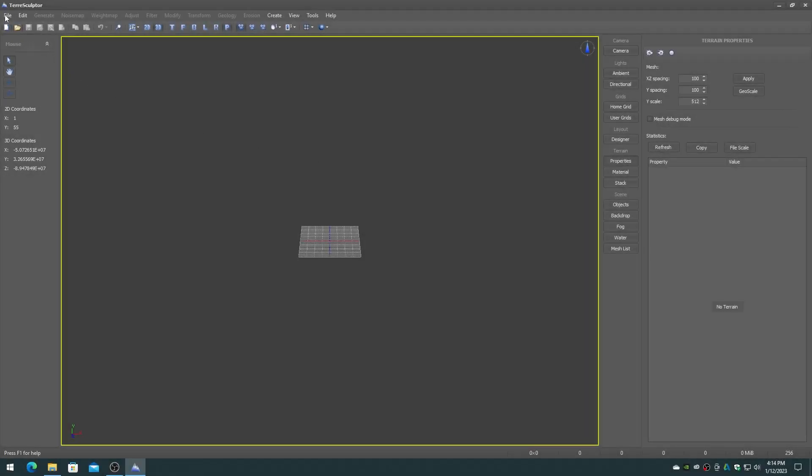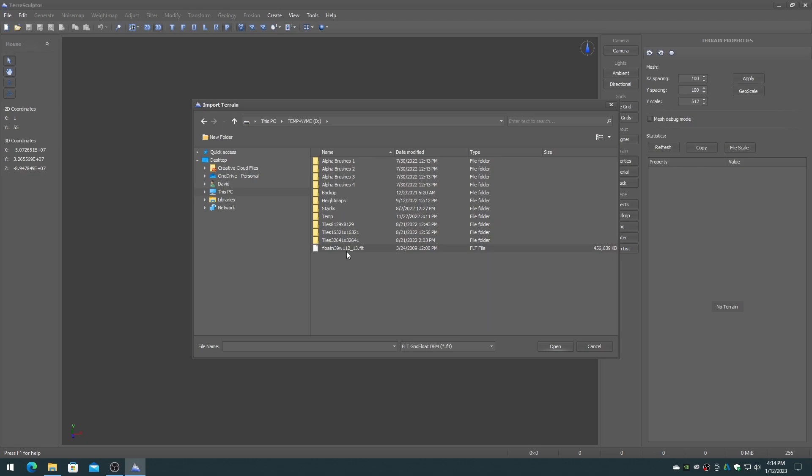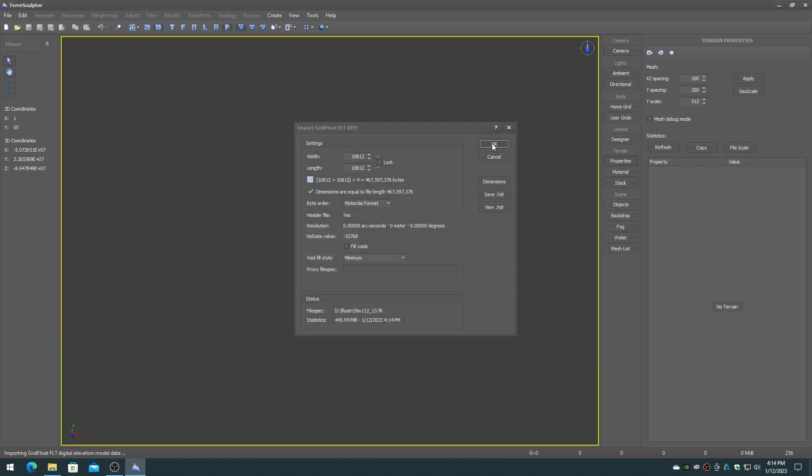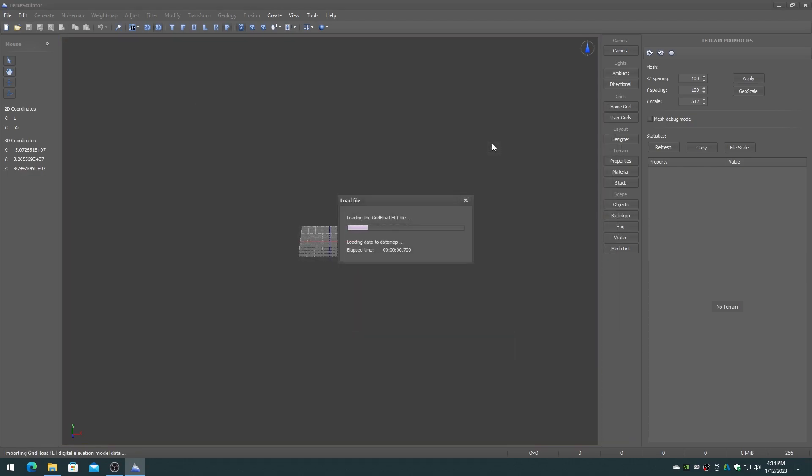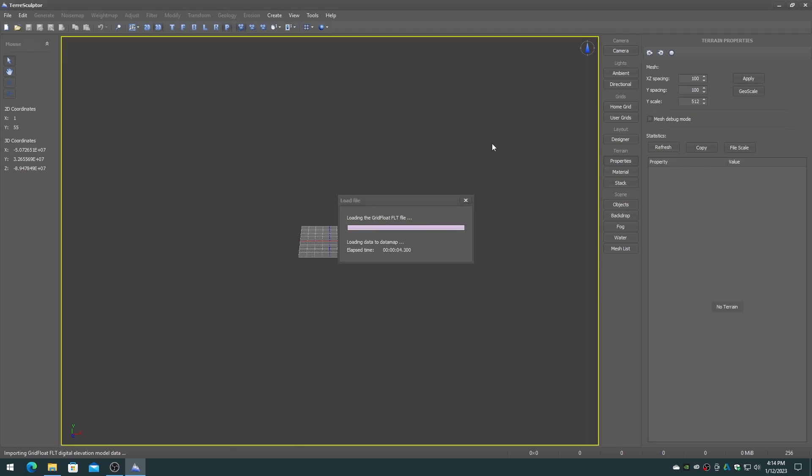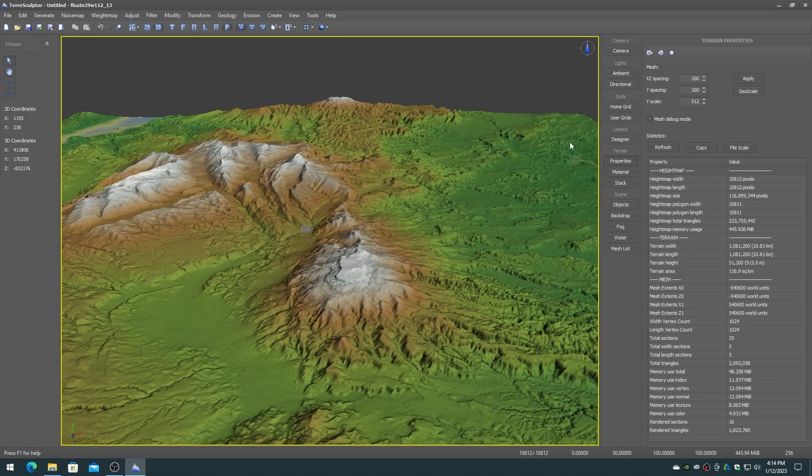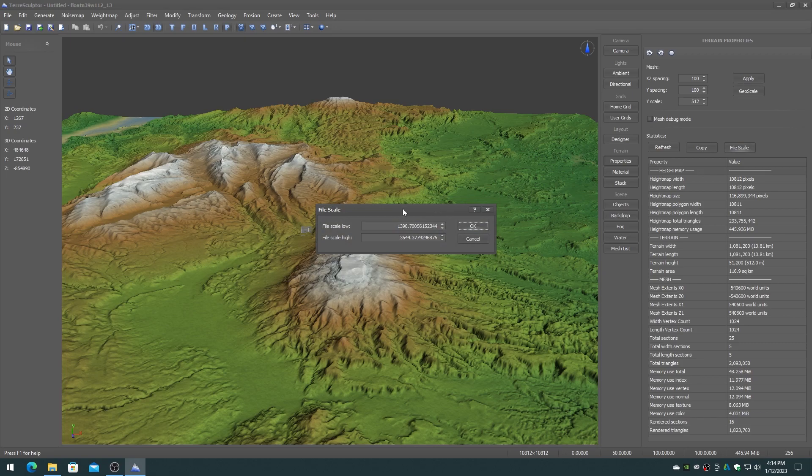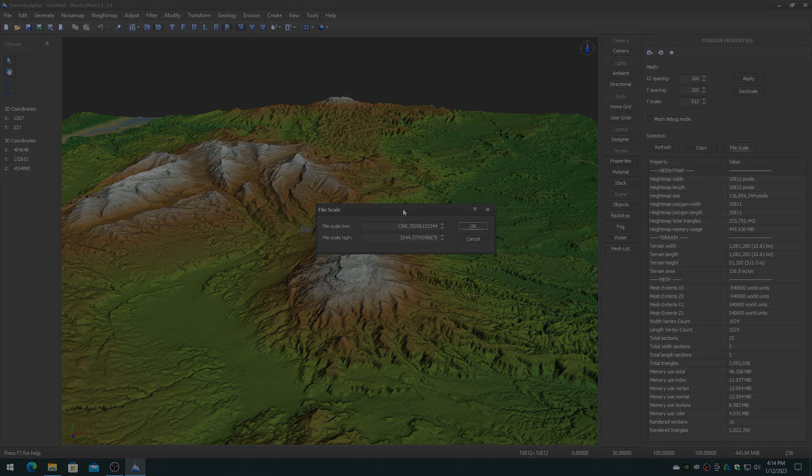The file scale system is designed for working with digital elevation model files, where the elevation range that is loaded must also be used when saving the DEM file back out. This provides for a completely transparent workflow through the TerraSculptor file and device system.